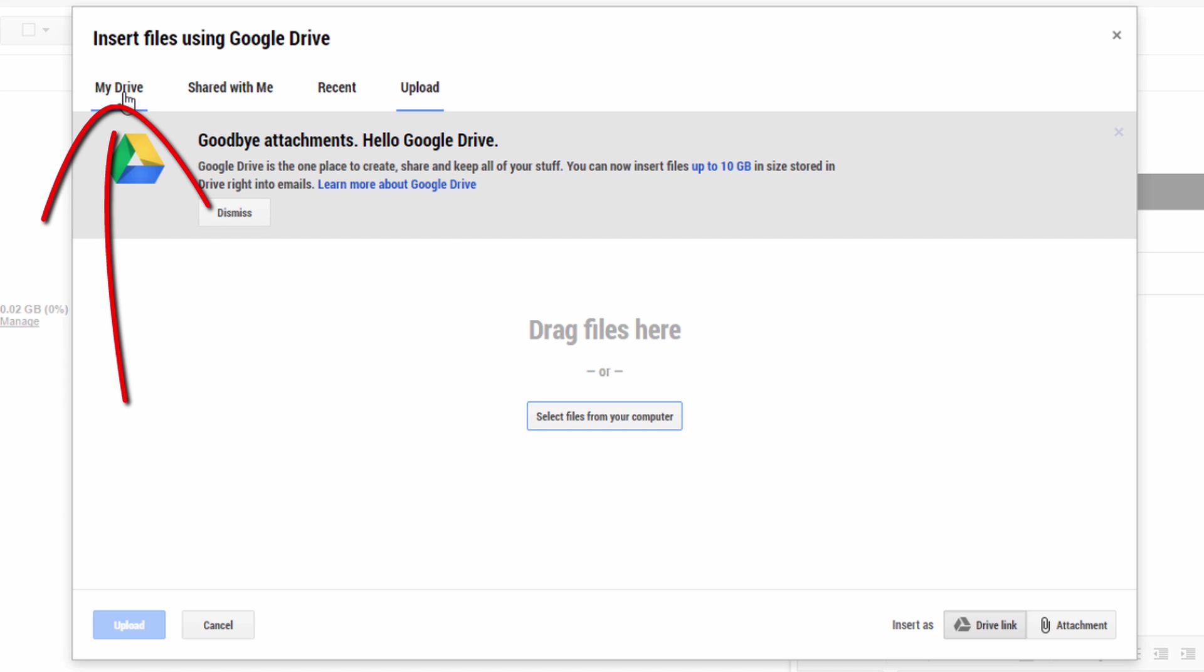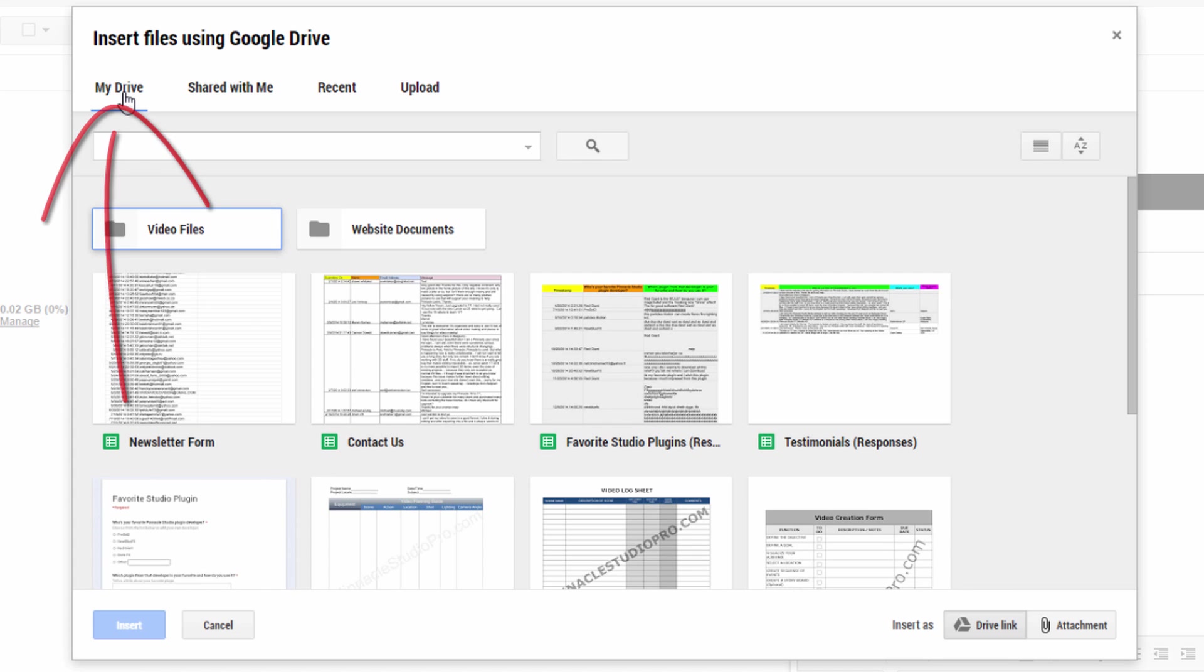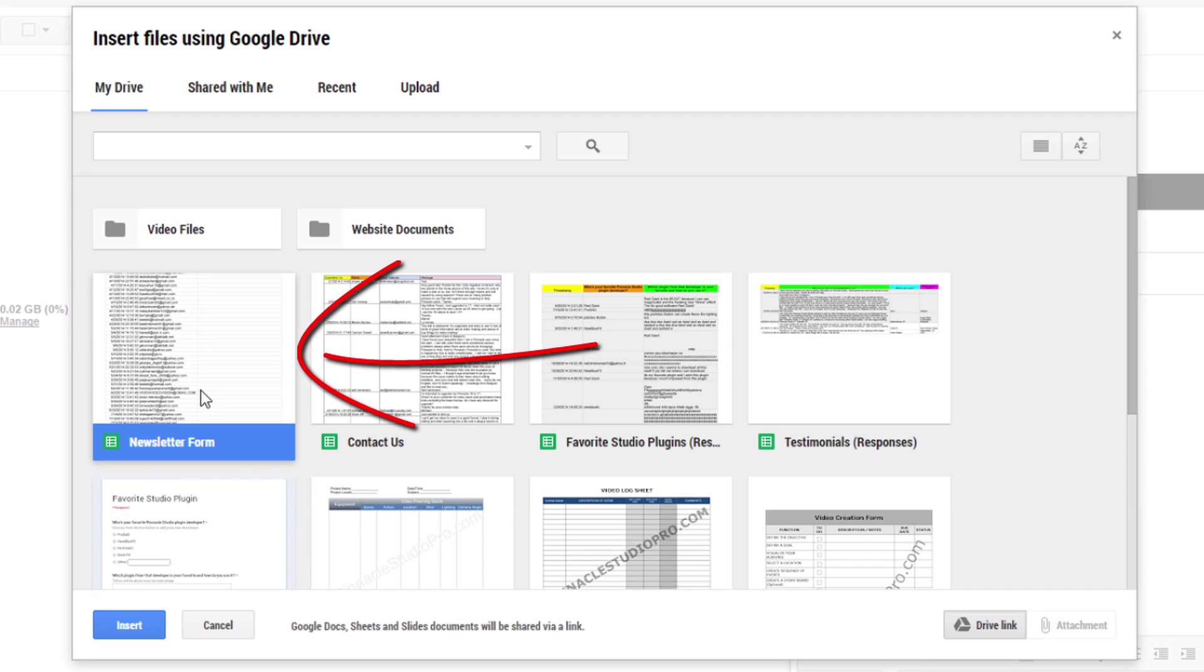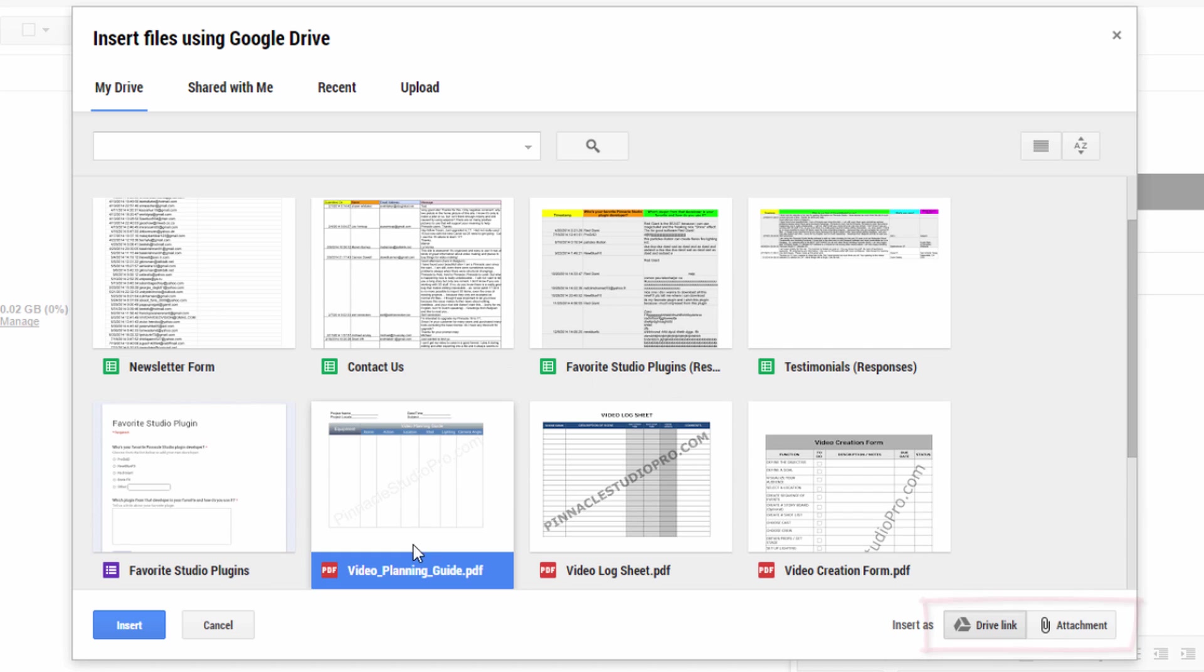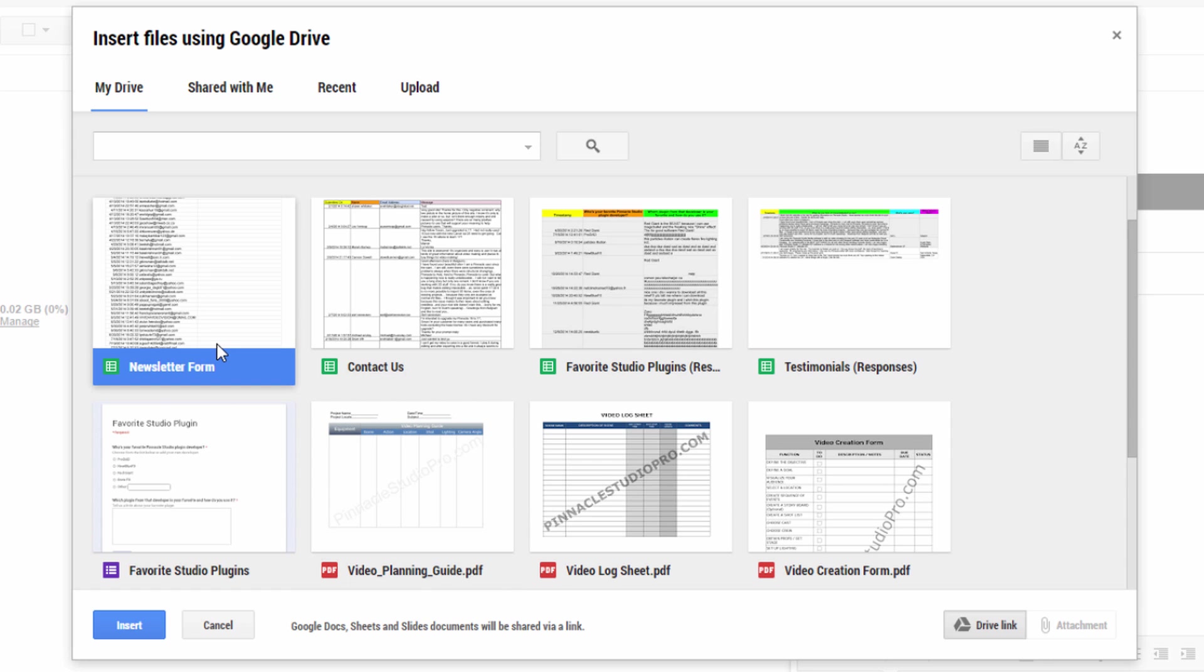So let me go back to my drive and I'm going to choose a form. Now, when you choose a form based on what that form is, you'll either have drive link available or drive link and attachment available. So if it's a file that you created using like Google docs or sheets or whatever the case may be, one of those Google formats, then you'll just have the drive link available.